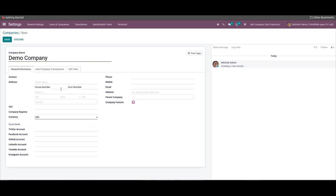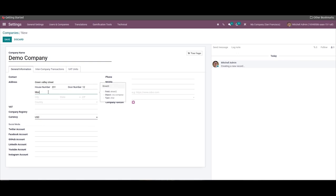The address includes the house number, street, state, and city. We can also provide the house number, code number, website, and email. The user can also add the tax identification number inside the VAT field, which is used in legal statements and when the contact is under government taxes.